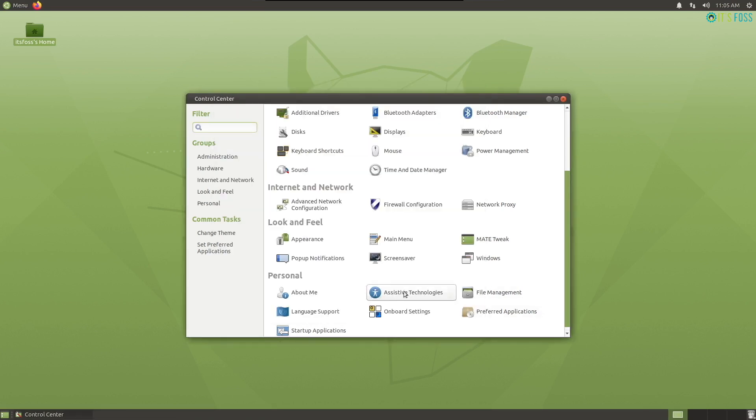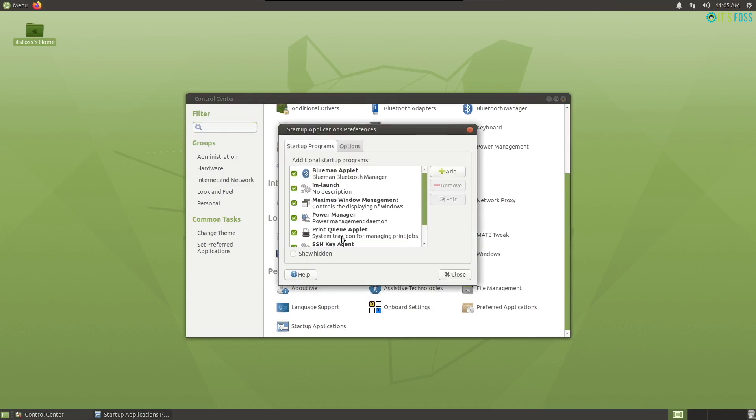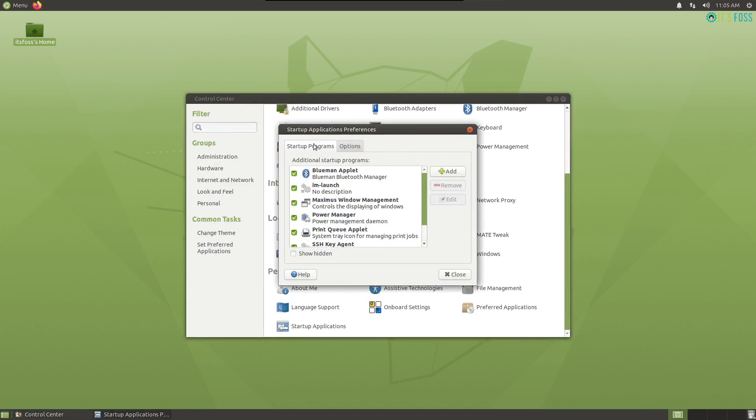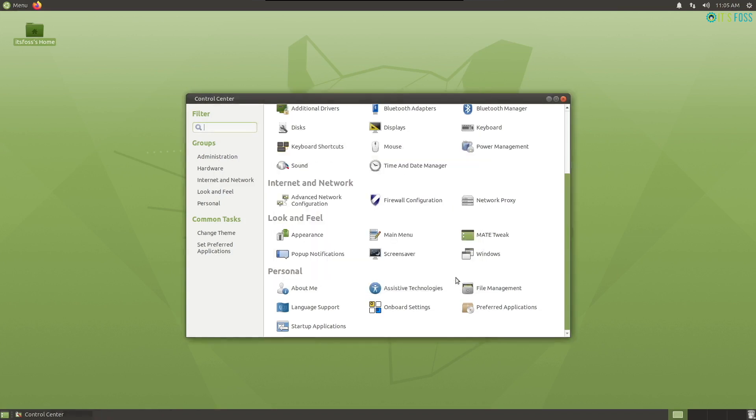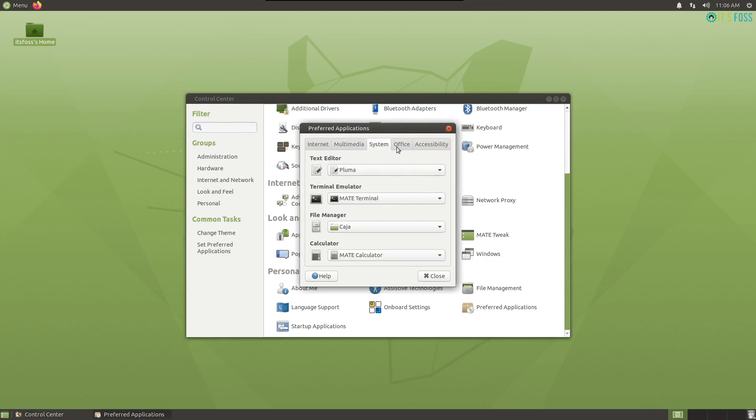Not only that, you can also tweak the startup applications depending on what you want and what you don't want. You also get the ability to change the default application for what you want as a web browser, mail client and so on.